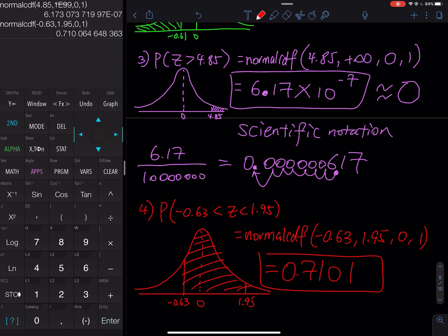That's how we approximate the area under a standard normal curve, and that is also the end of this video. If you think my instruction is helpful, let me know in the comment section below. Please like the video, subscribe to my channel, and share the video. I appreciate your help and I will see you all in the next lesson.